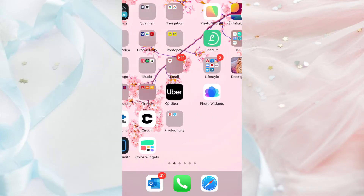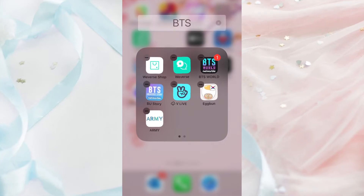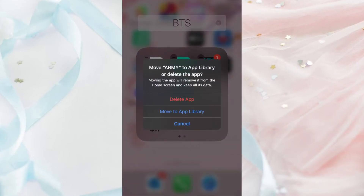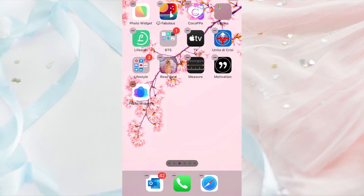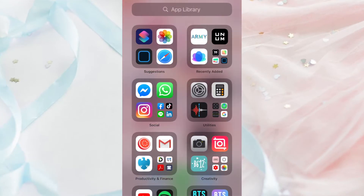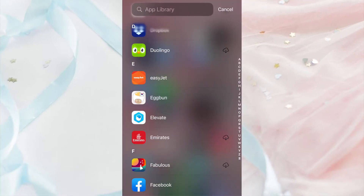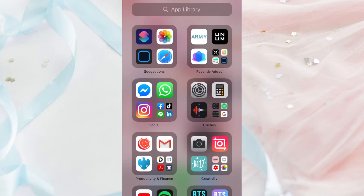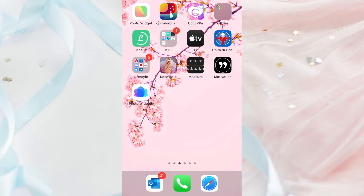iOS 14 allows you to move apps to the App Library, which contains all the apps on your phone. Swipe to the right to see the App Library. Long press the home screen in a blank space until the apps start wiggling, then press the minus symbol and choose Move to App Library instead of deleting it. The App Library also provides an alphabetical searchable list so you can see your apps in order from A to Z. You can also drag any apps from the App Library back to your home screen.